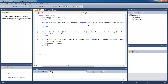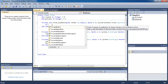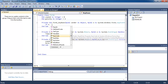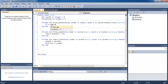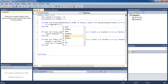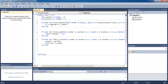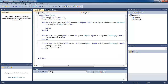We want to do something whenever the user presses a key. The key we want to respond to is space. So what we're gonna do is type in an if statement: if e dot key code equals keys dot space then...